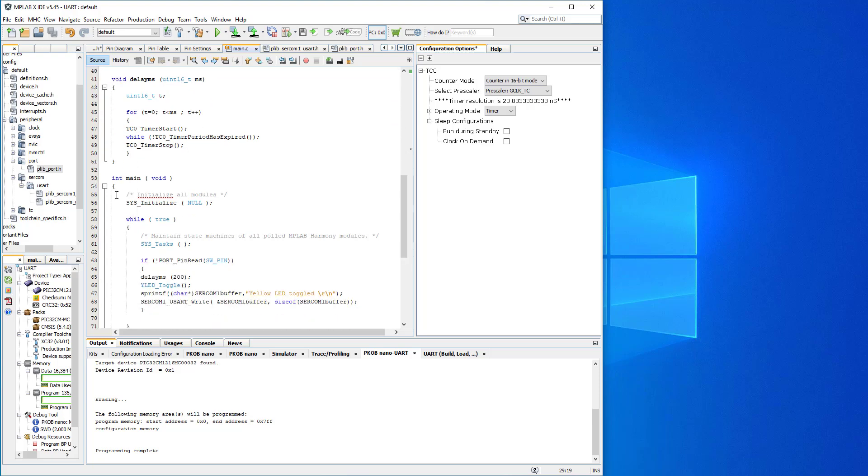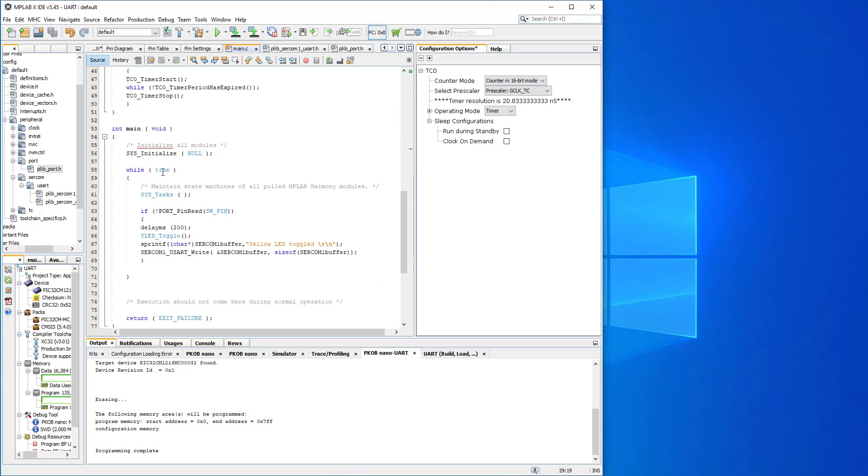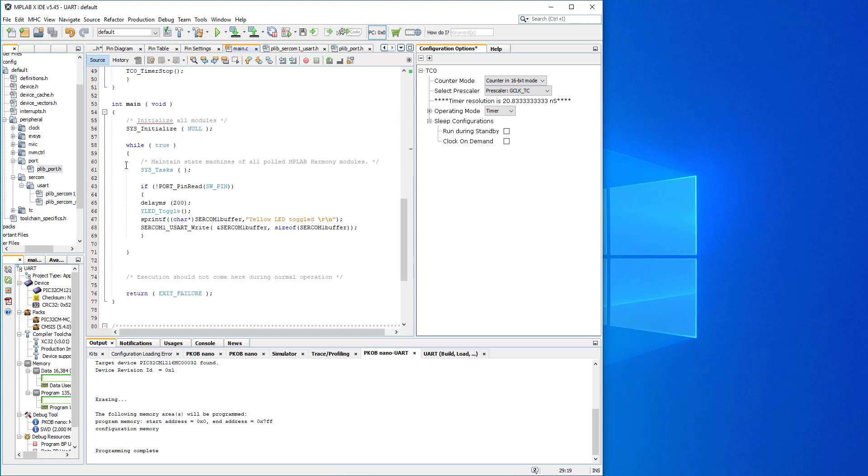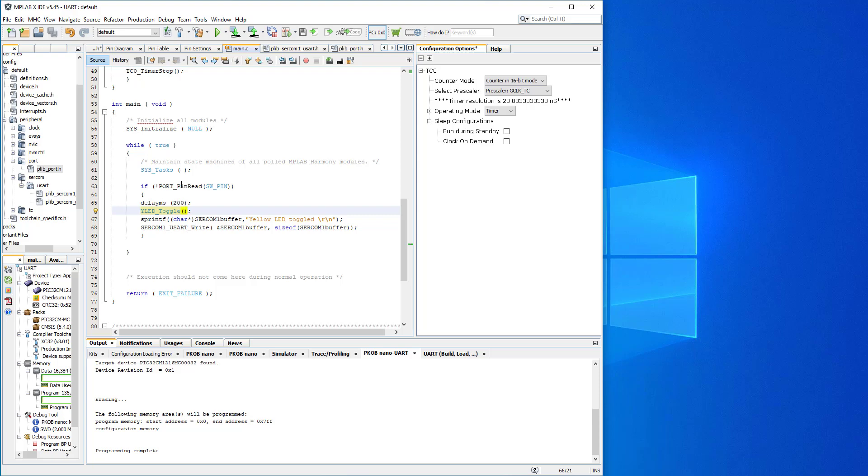I've declared our function for creating the delay using the timer 0 as per our previous video. Now in this section, what is happening in our while loop, or forever loop, is if this switch is pressed, then we've got the debouncing. We use the delay to debounce the switch, read it, and toggle the LED, change the state from on to off. Repeated loop. Once we press the button, then I'm using the sprintf function to send this string to the buffer: yellow LED toggled, return carriage, start on a new line. And then SERCOM one function write is going to send it to the terminal immediately.